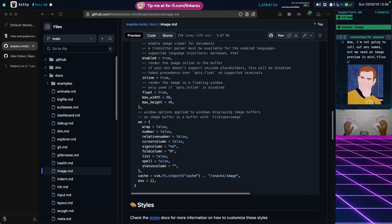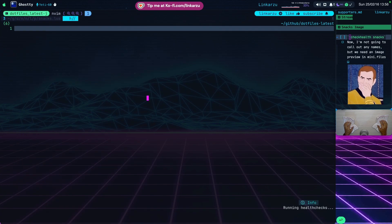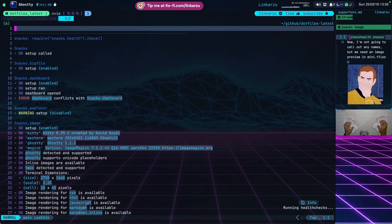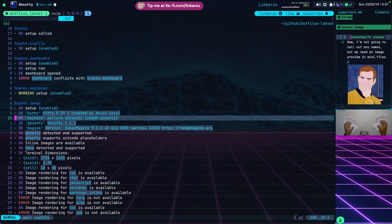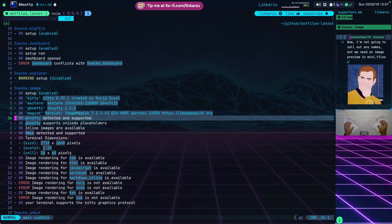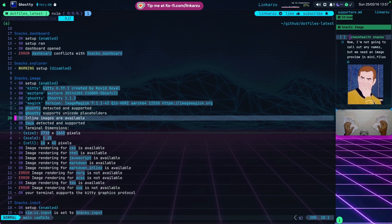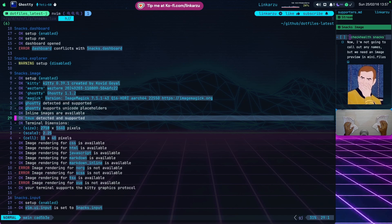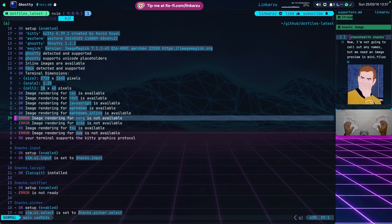Something else very important is the :checkhealth snacks command. I'm going to paste this command and it shows the check health for the snacks plugin. What I'm interested in is snacks image - notice that everything shows OK: Kitty, Wezterm, Ghostty, ImageMagick is installed with the version shown, Ghostty detected and supported, supports Unicode placeholders, inline images available, Tmux detected and supported, terminal dimensions all OK. In case you cannot see images or are having issues, come here and make sure everything is listed as OK.